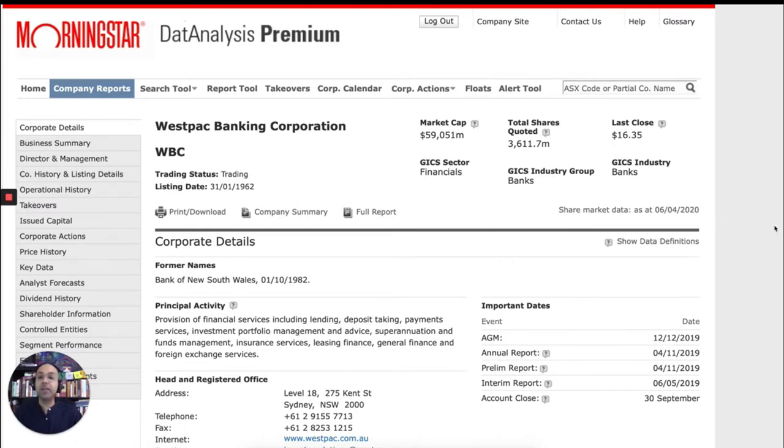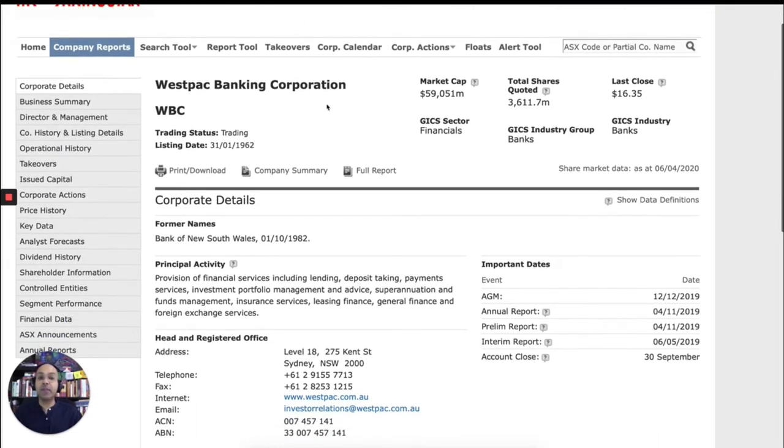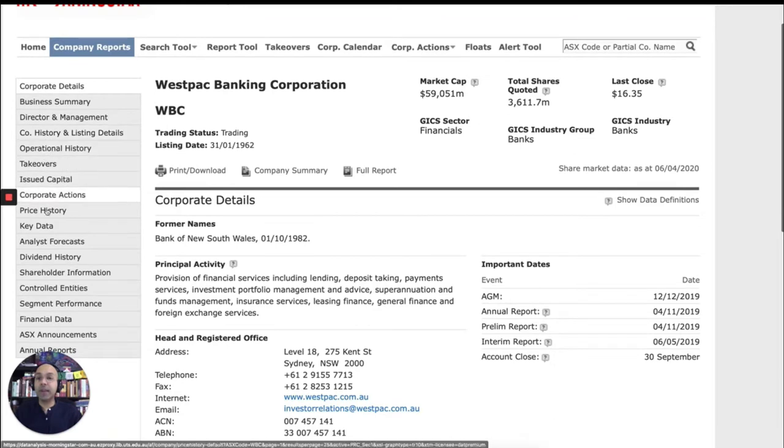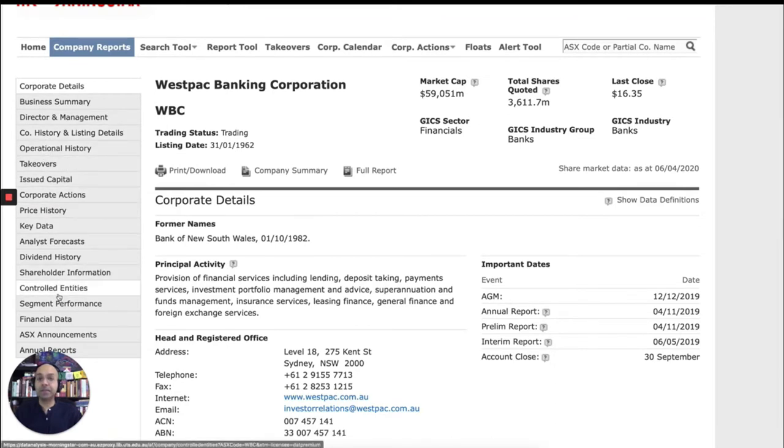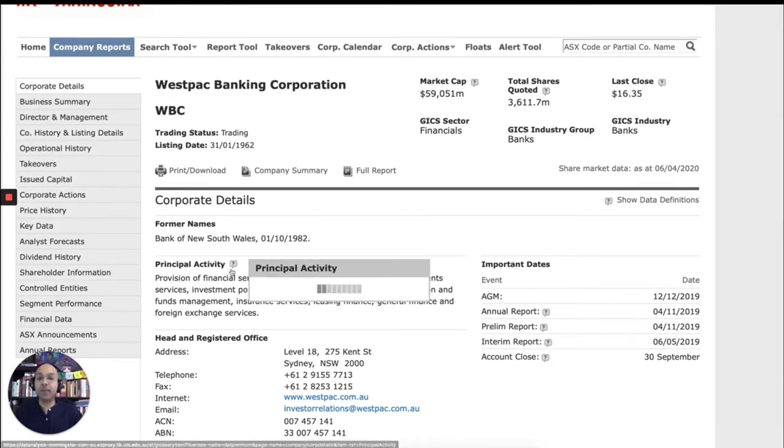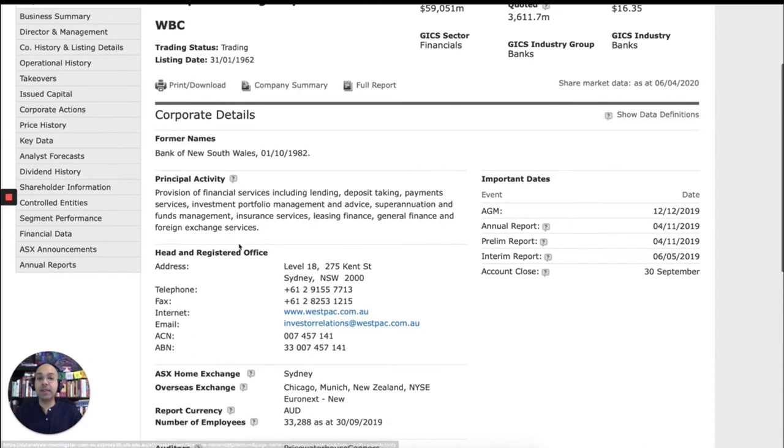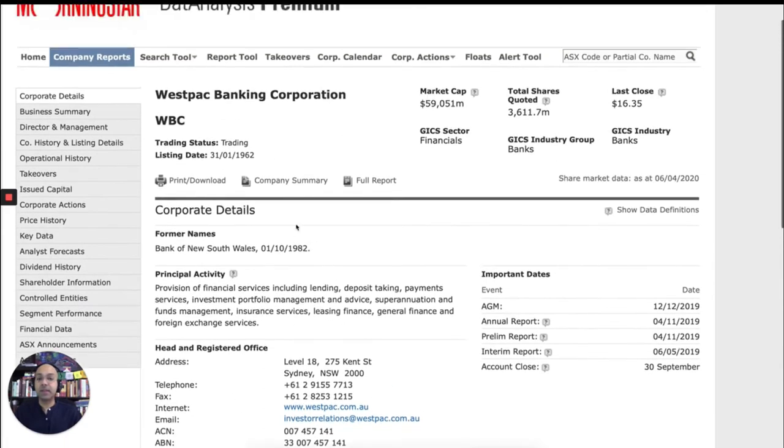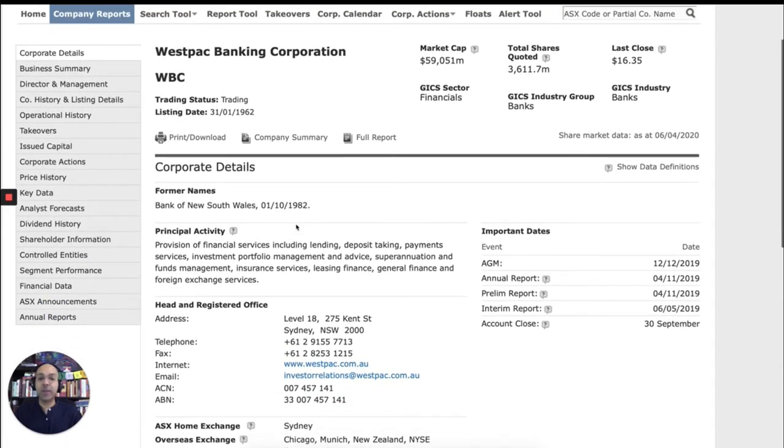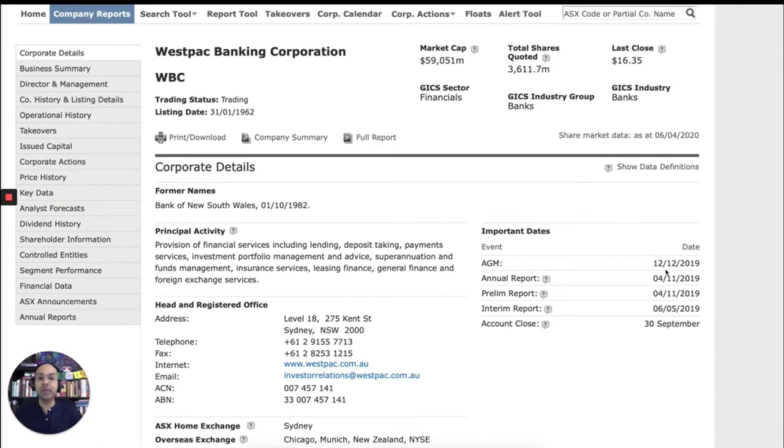So what you're looking here is the full company report. And you can navigate the report using the navigation menu on the left hand side. So at the top, we have corporate details. Location of the company. When was the last annual report, last AGM, etc.